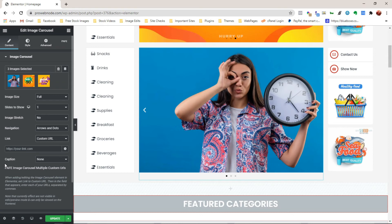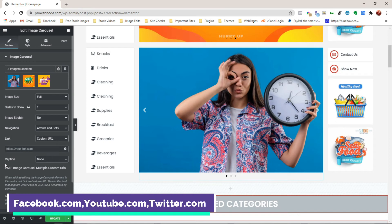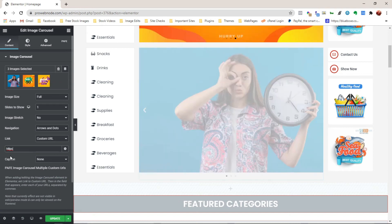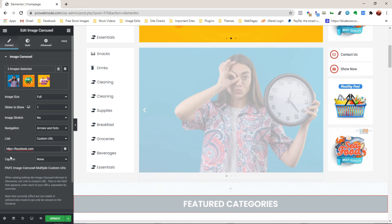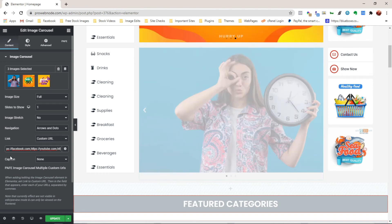So if we start out with Facebook, we need to add in a comma, YouTube, add in a comma, and then for the last, there will be no need adding a comma to that. So let's give it a go. Now for the first, let's add in Facebook, comma, YouTube, comma, and lastly, Twitter.